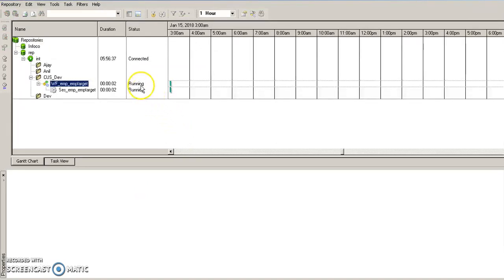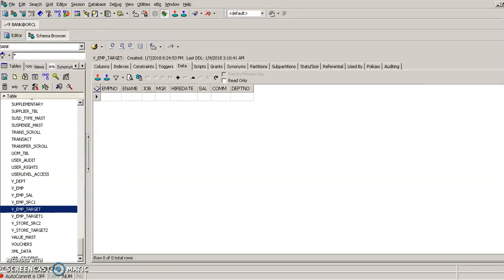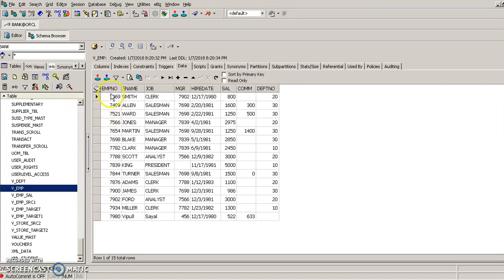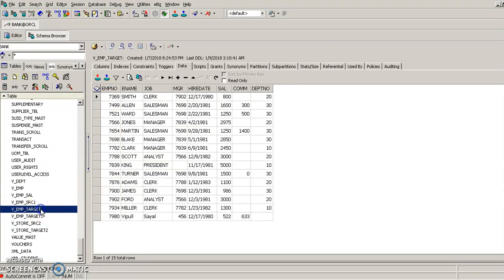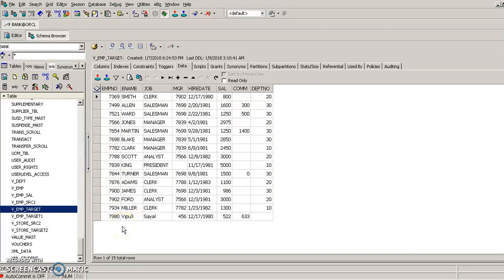Finally, we start the workflow. As we see, the workflow is running — it is fetching the data from the source table and loading it into the target. It now shows that it has succeeded. Going into the actual database, the source table VM had 15 records, and now the target table V_M_target also has 15 records. This is how we run a mapping and load the data from the source into the target. Thank you.